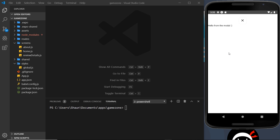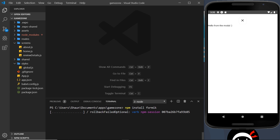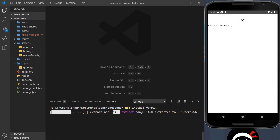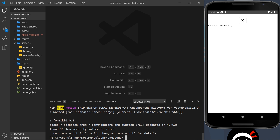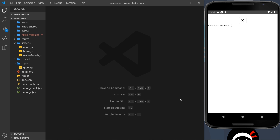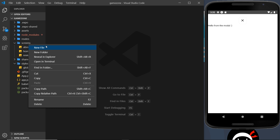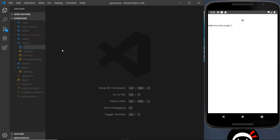In this video I just want to focus on creating a simple form first of all with Formik. The first step is to install Formik, and to do that we can run npm install formik, which is going to install the Formik package. Once that's installed, we can go ahead and create a new file inside the screens folder.